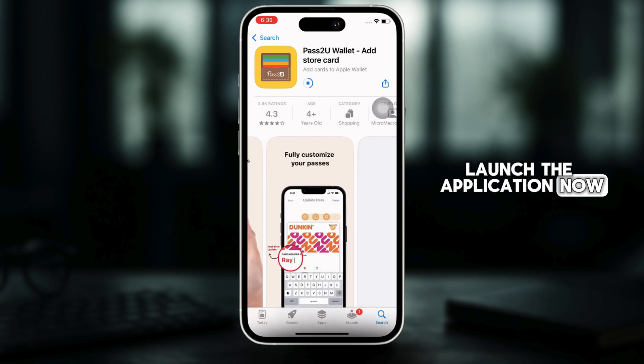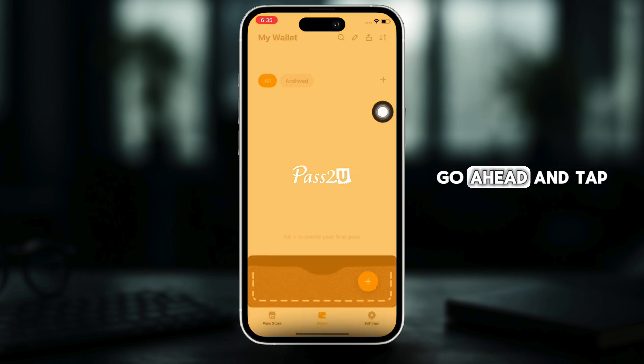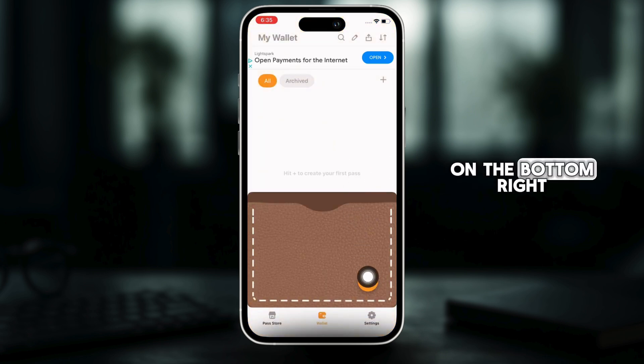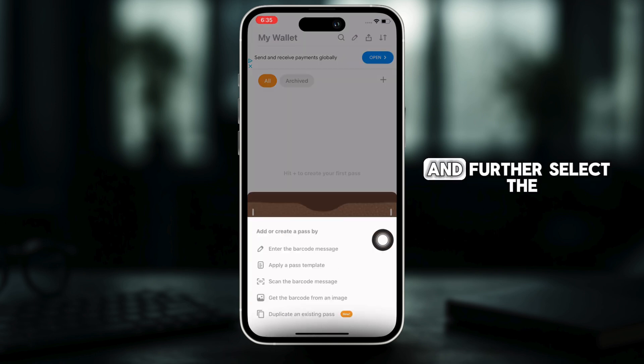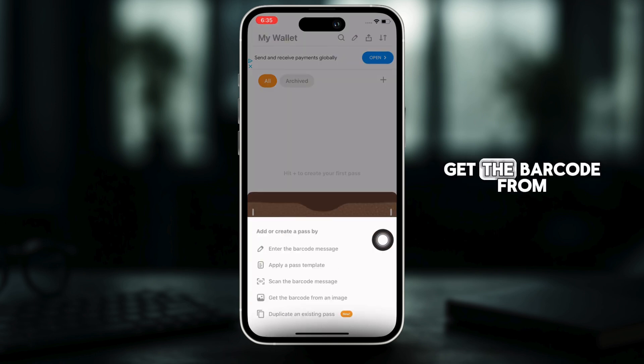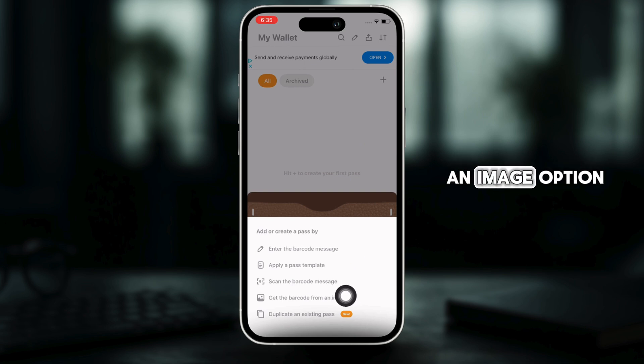Now, go ahead and tap on the plus icon on the bottom right of your screen and further select the get the barcode from an image option.